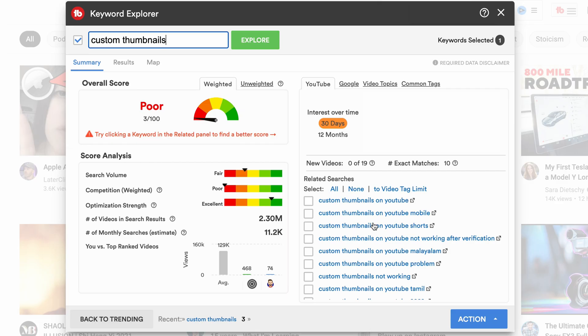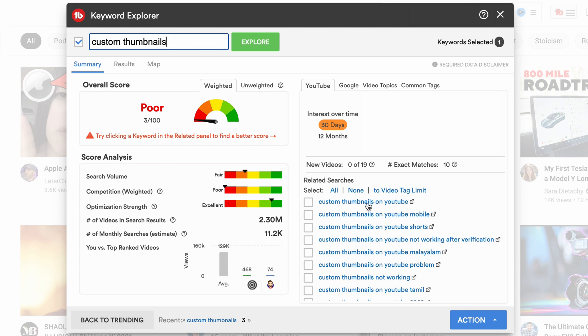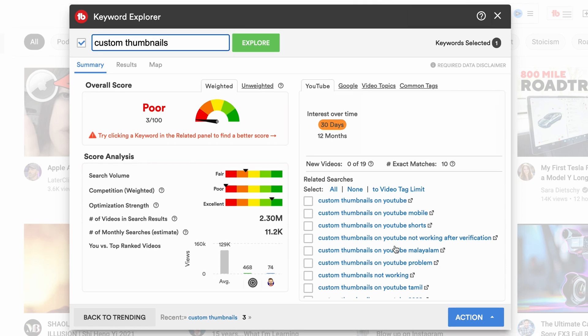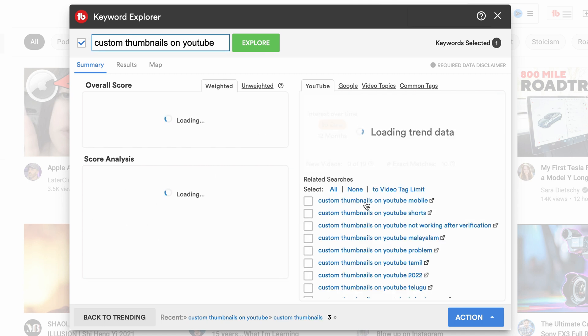So how do we find a better video idea? Make it more specific so that you reduce the competition — and TubeBuddy makes this process so easy. On the right hand side you can see the related searches, which shows what people are searching around custom thumbnails as more specific keywords: custom thumbnails on YouTube, custom thumbnails on YouTube mobile, custom thumbnail on YouTube Shorts, custom thumbnails on YouTube not working after verification, custom thumbnails on YouTube problem. All of these are way more specific. If we explore custom thumbnails on YouTube, let's look at how the score changes.